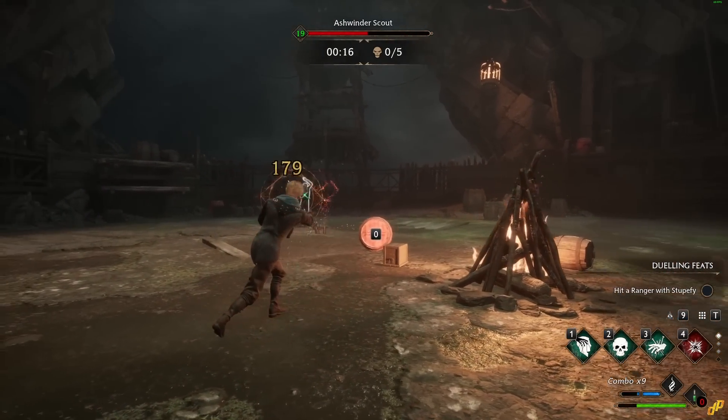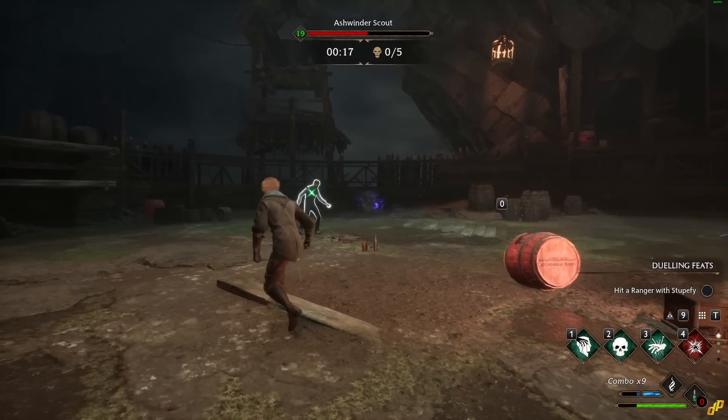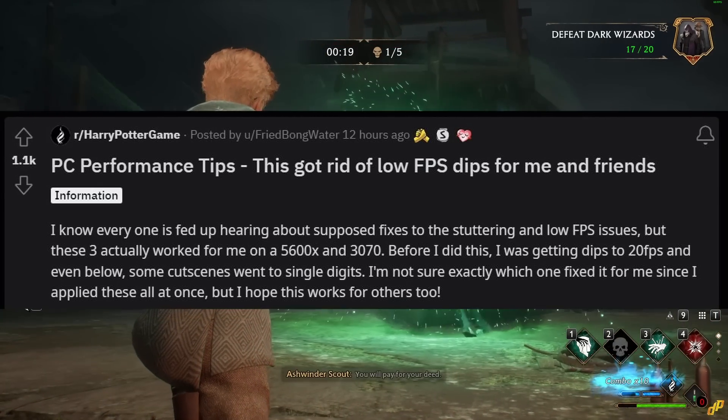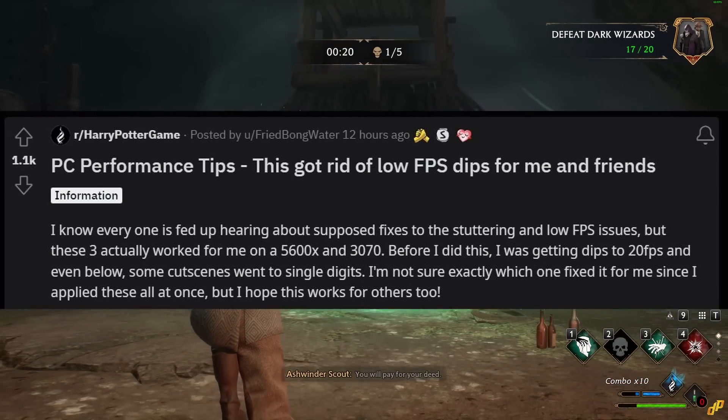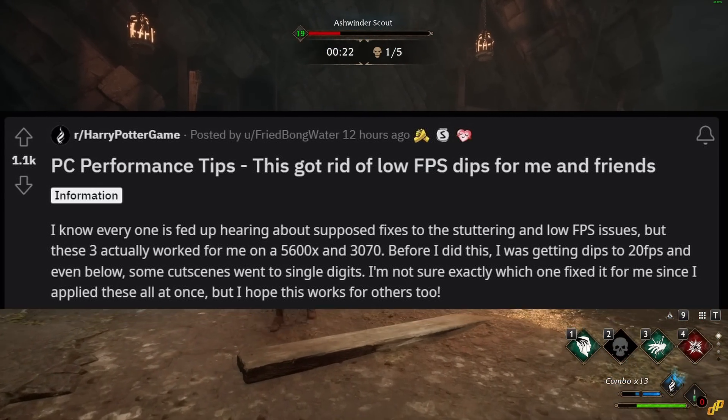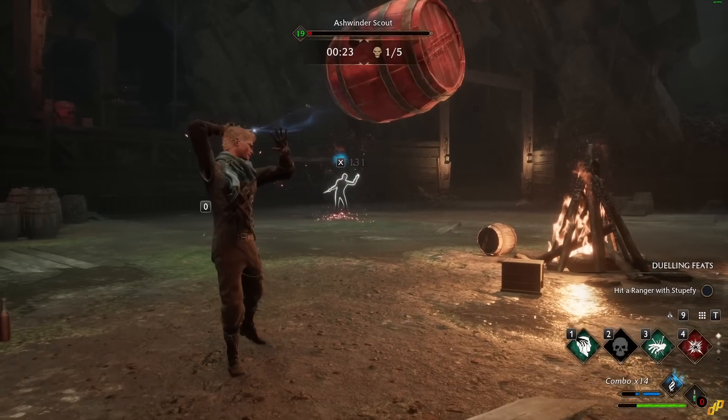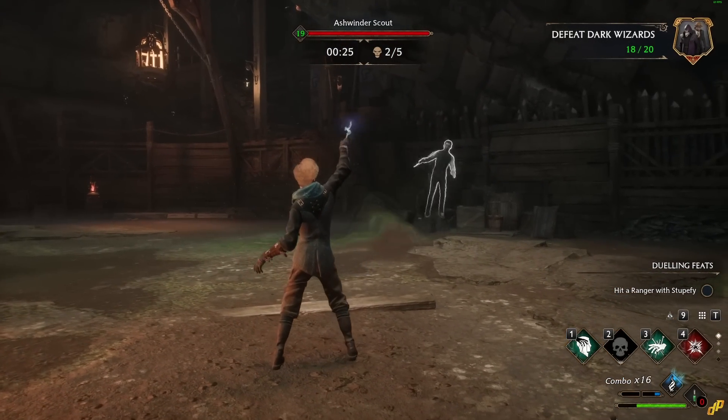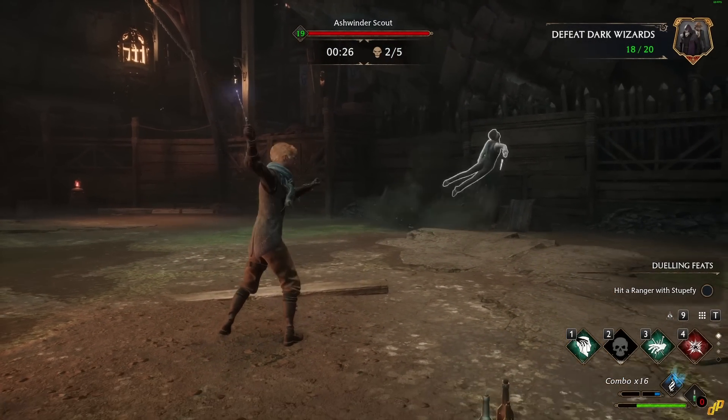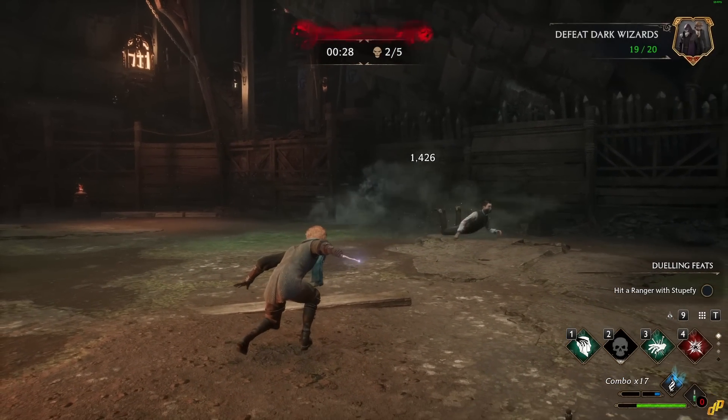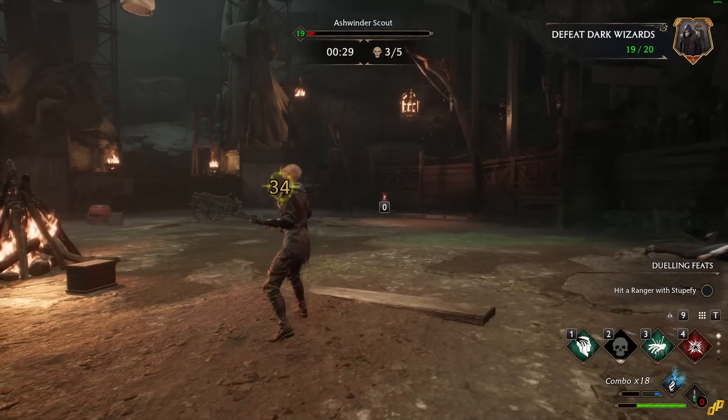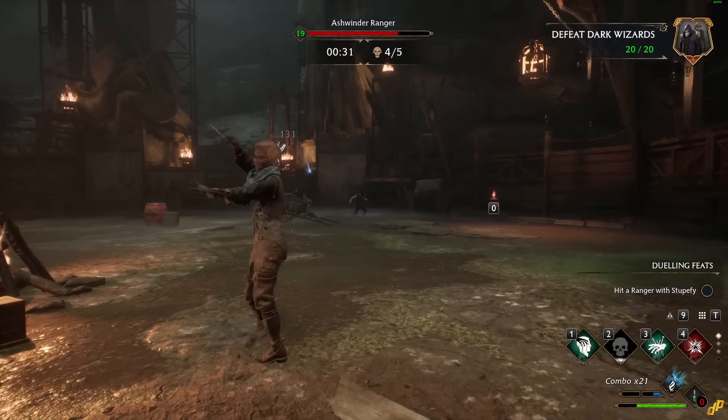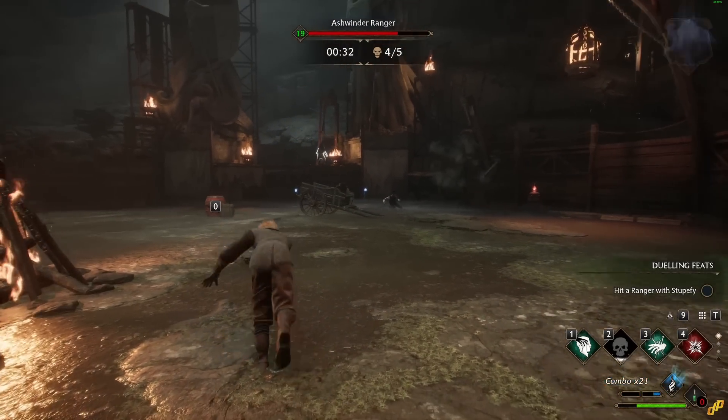I actually accidentally stumbled upon this reddit post that outlined these three steps, so huge shout out to friedbongwater who made this post. Hundreds of players including me tried these three steps and all of us have not seen a single stutter knocking us down to like 10 fps or whatever we had before since.